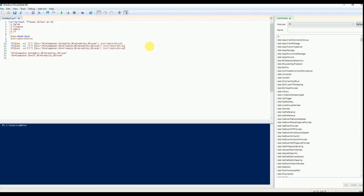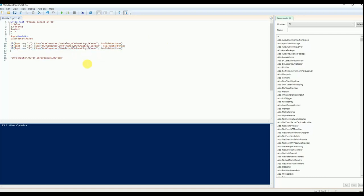For option 2, the OU is Finance; option 3 is Admin; and if it is option 4, the system should be added to the IT OU.